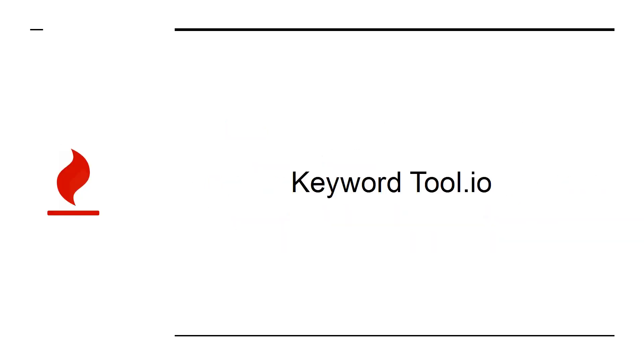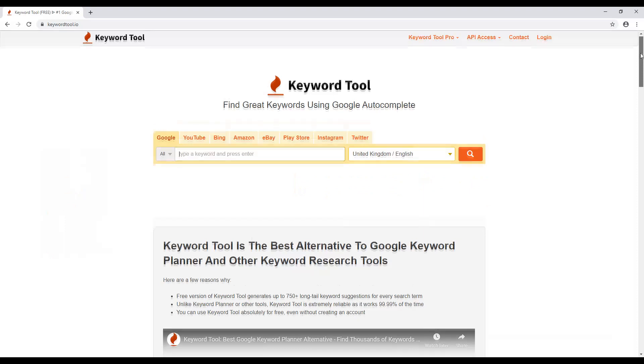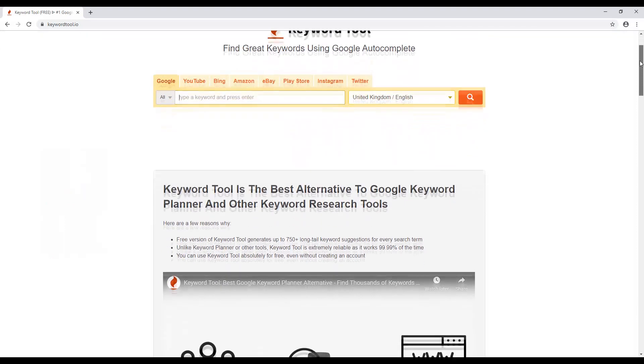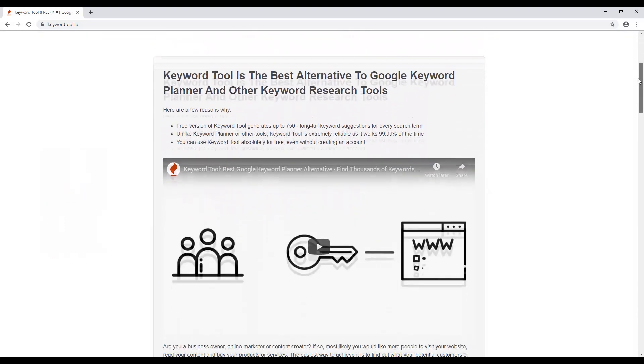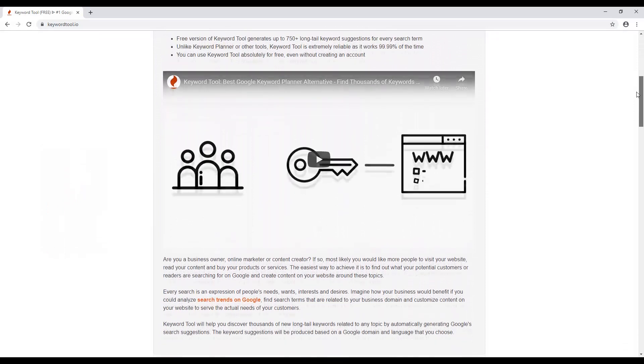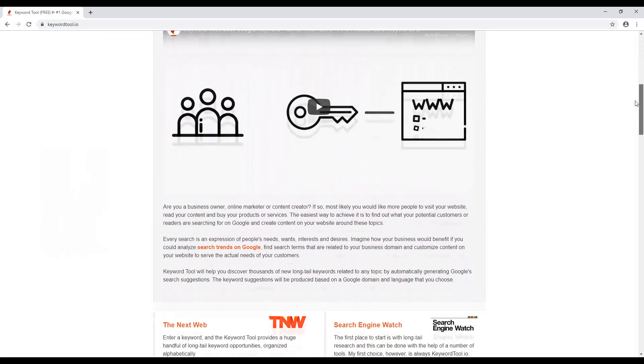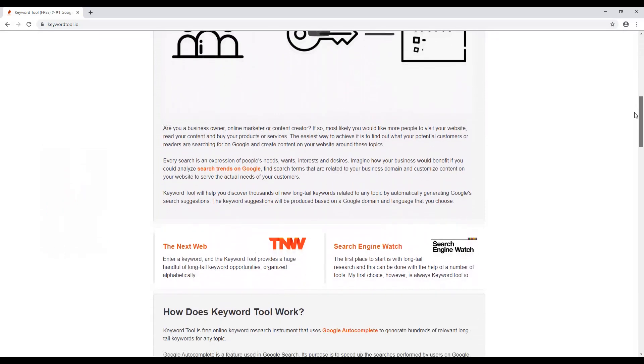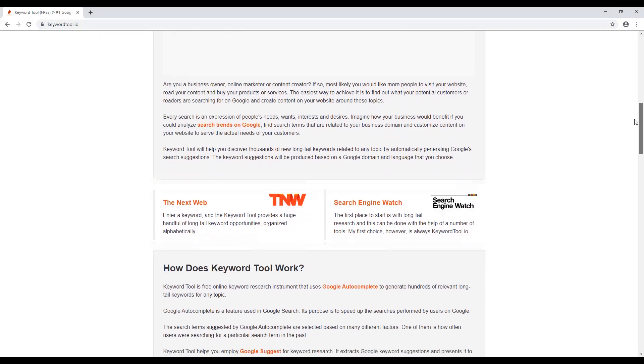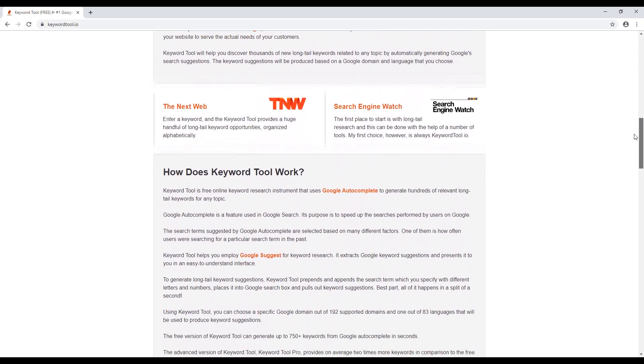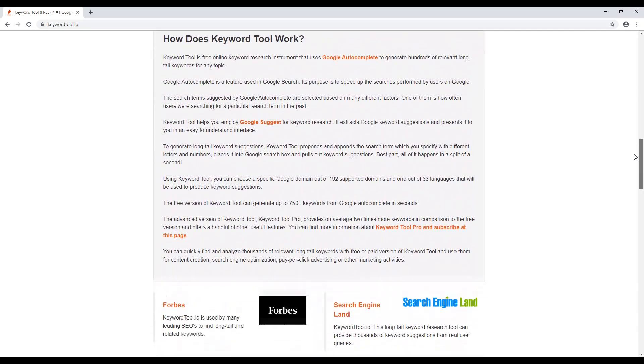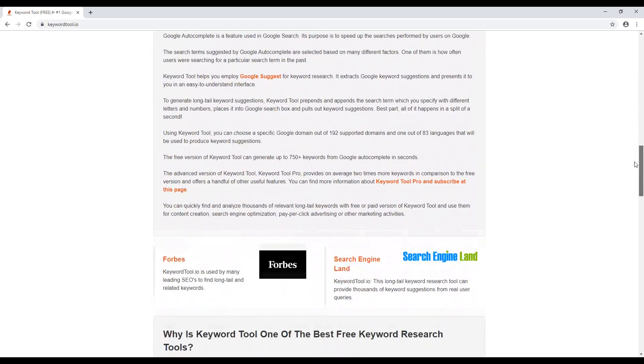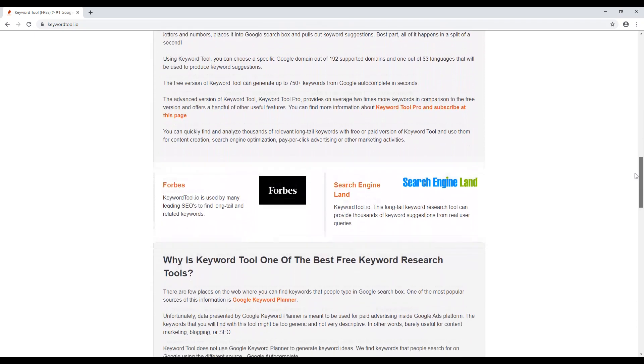KeywordTool.io is one of many keyword research tools. It offers perhaps the best balance of performance and price and will help you to do much better keyword research. The result is that you'll find terms that you can actually stand a chance of ranking for, thereby helping you to bring in even more cash.